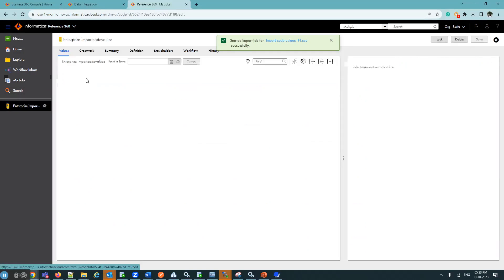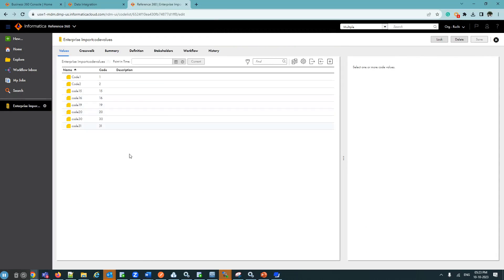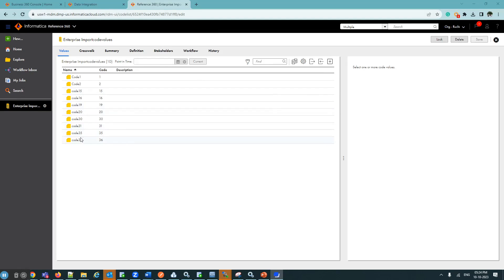In the Enterprise Code Values section, the job is running. Once the job is completed, we refresh the URL, and after refreshing we can see both values are present in that particular code list — name Code 35 with code 35, and name Code 36 with code 36.